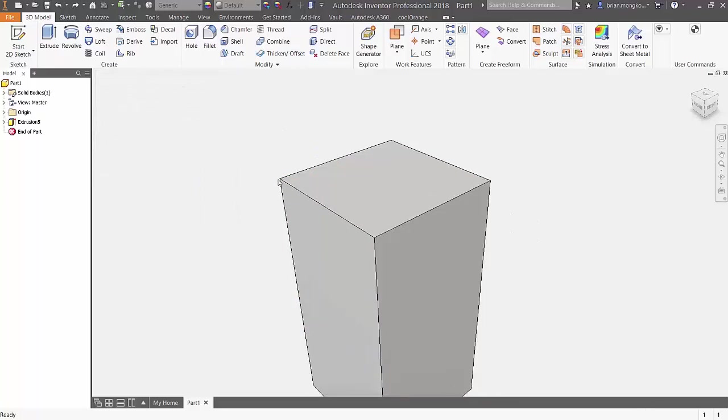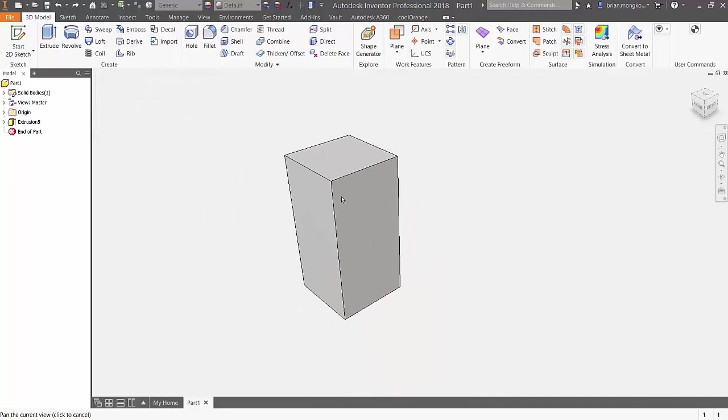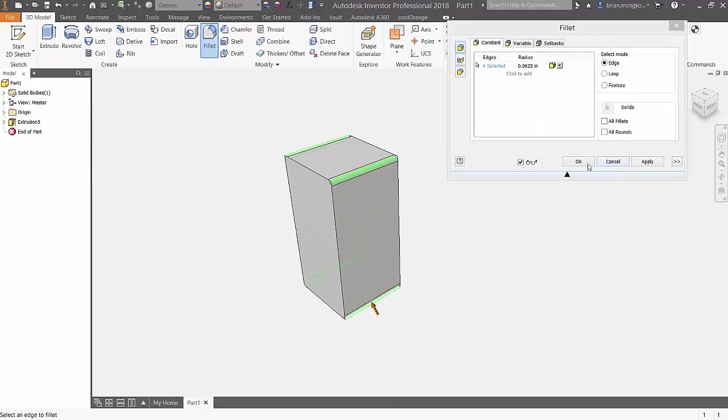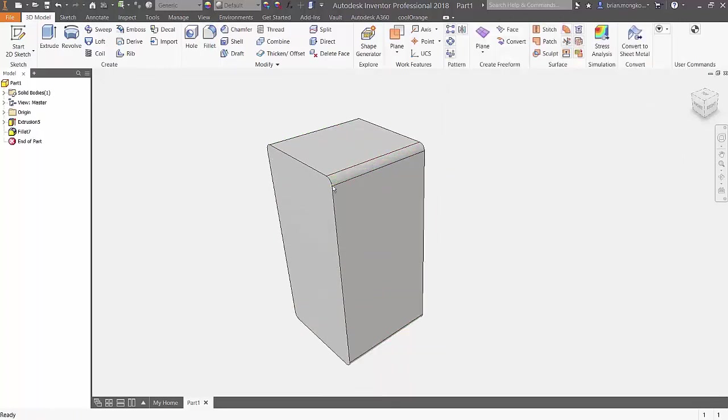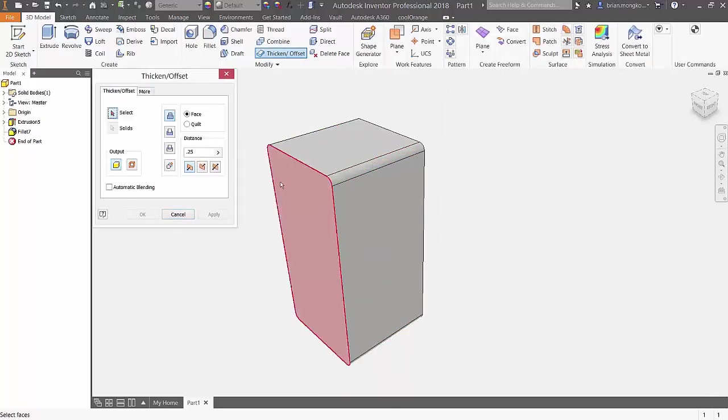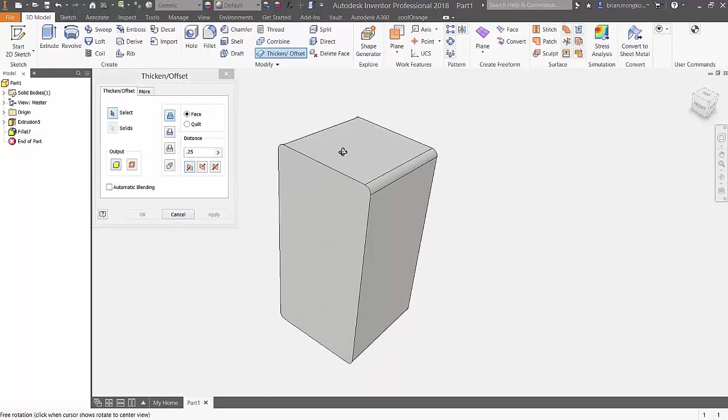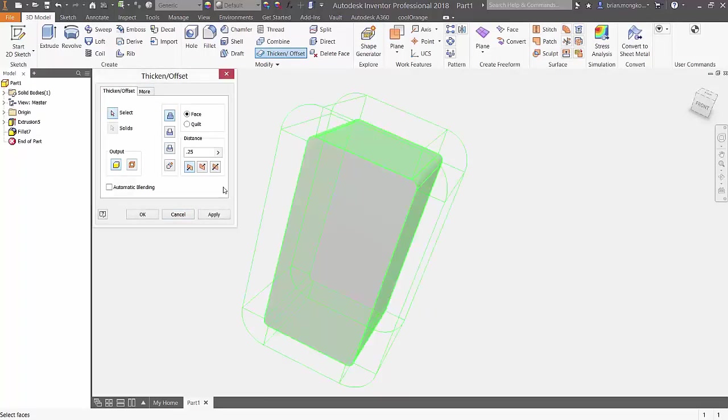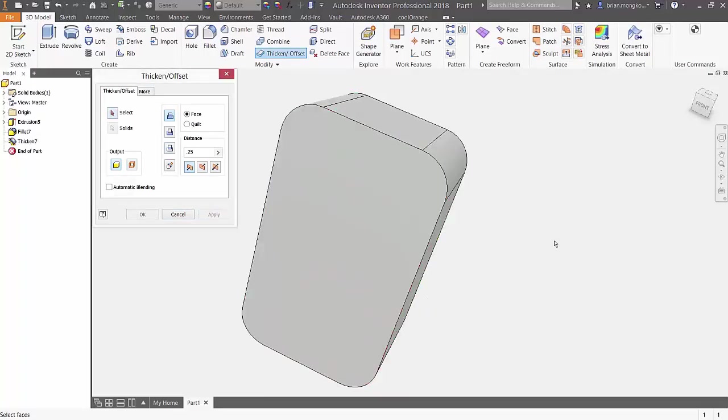To create a tangency, we'll go ahead and create a fillet at the edges. Now, turning automatic face chain on, we can select this chain of faces with one click.